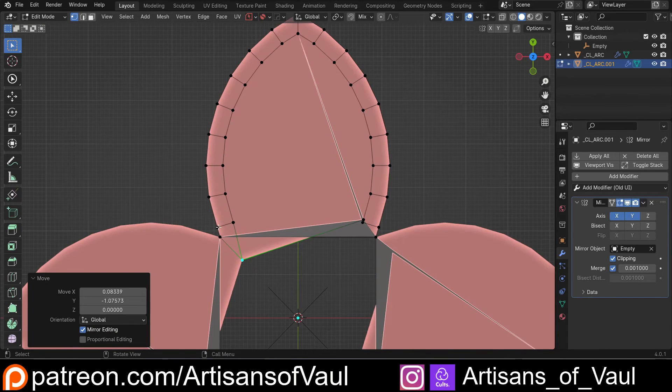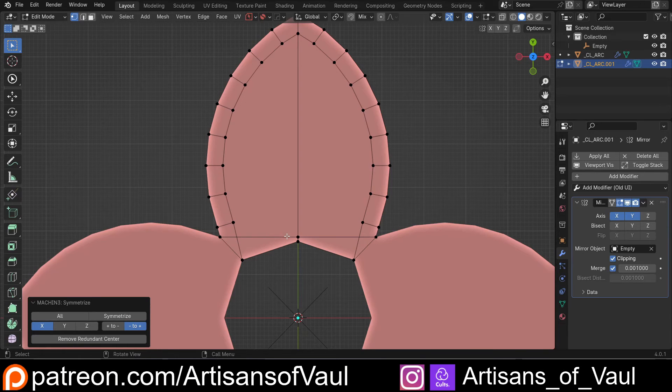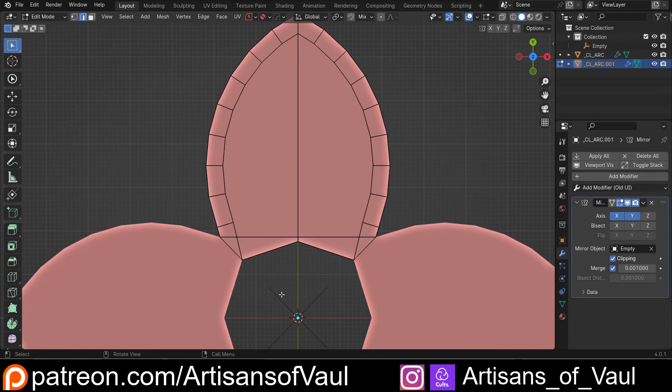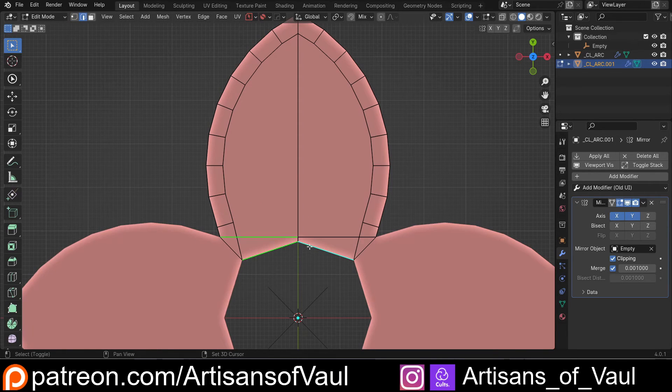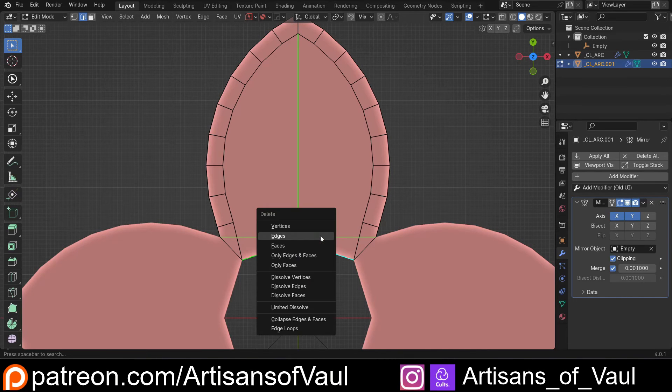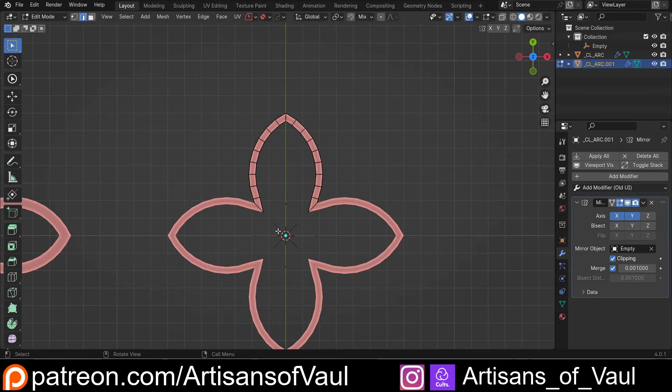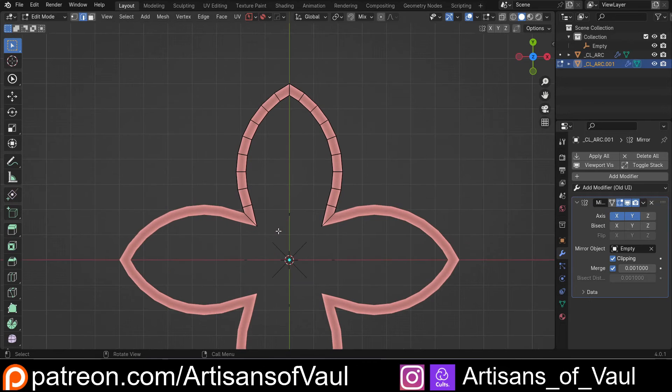We're getting a bit of an error here because of what's going on this side. So I'm just going to move that over with Symmetrize. I'm just going to go into Edge Mode, and I don't want that edge, that edge, or that edge, or those. So let's just delete those edges.